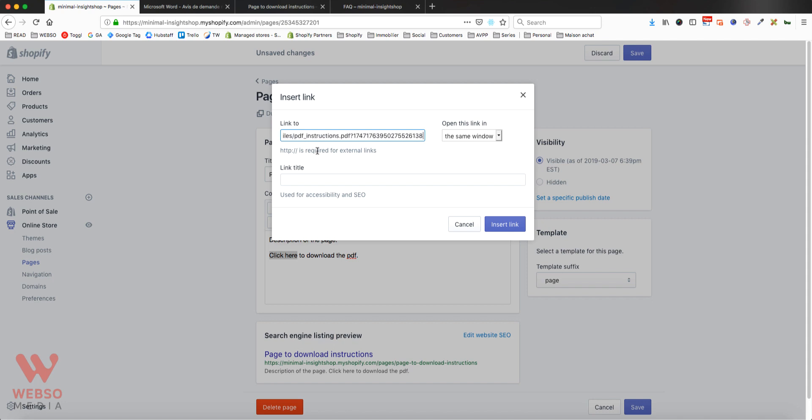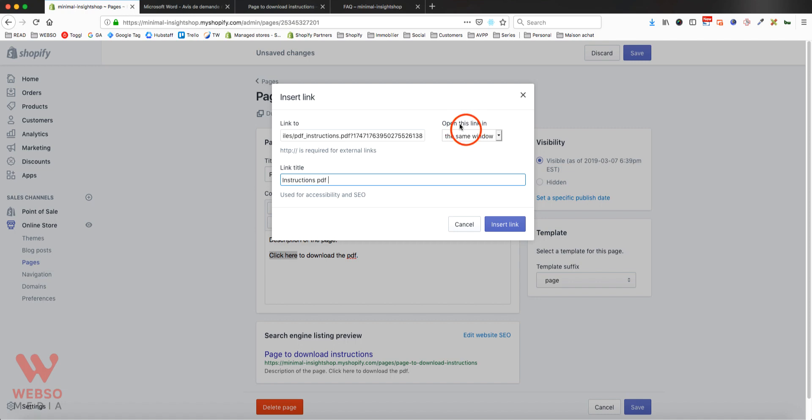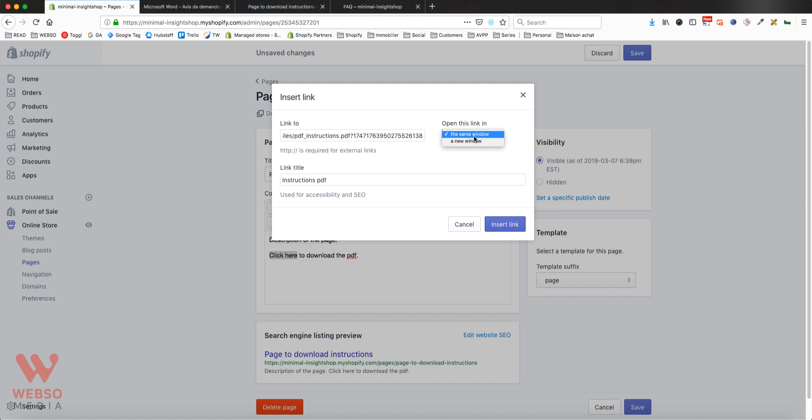For SEO, yes, add your link title and decide if you want to open in a new window or in the same window. I will suggest you to open in a new window like this; they will not leave your store, it's just going to open a new window. So that's what we're going to do. Insert link.